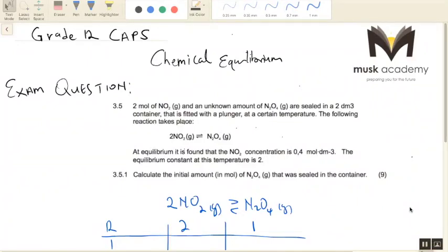This is a typical exam question, and it's a bit different from all the examples that we've done in the previous videos. It's a bit challenging — not difficult, just challenging — because it wants you to think differently, and the approach becomes a little bit different from what we're used to so far. But it's doable. If we follow our methodology of the RICE table, we end up getting the answer.